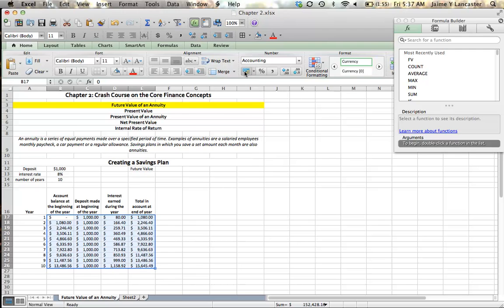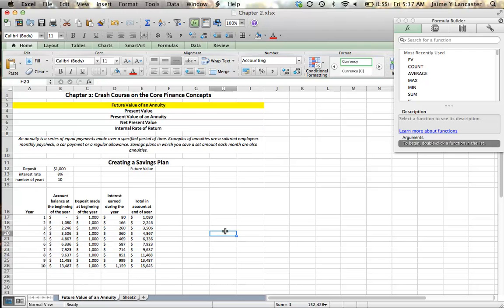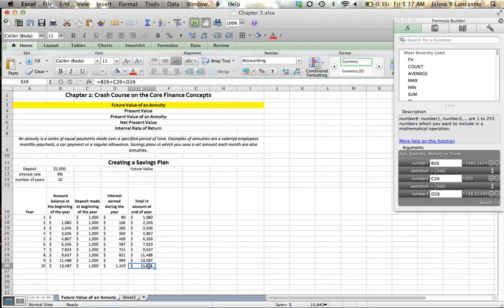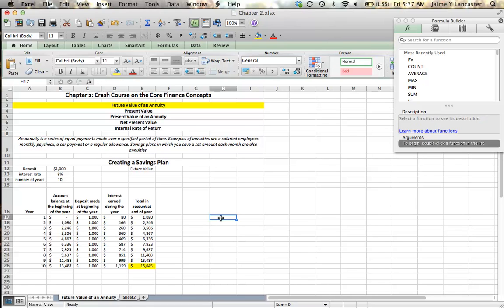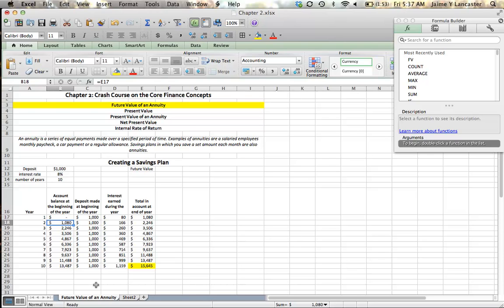We can see that at the end of ten years, we are going to have $15,645. We did it this way to illustrate how each year we earn interest on the deposit we made plus the beginning balance — this is how compound interest works. You earn interest on the deposits you make, but every year that interest carries over, so you then earn interest on the interest you've already earned.